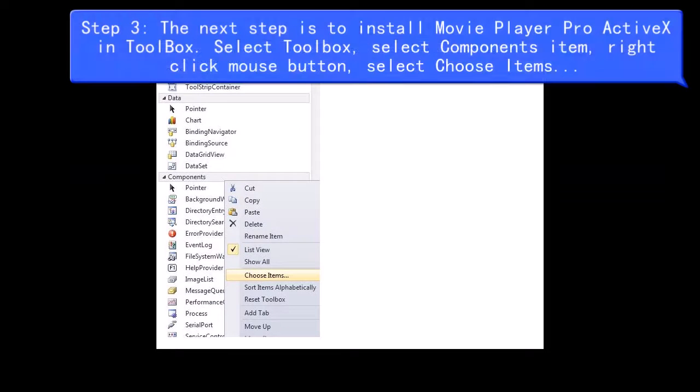Step 3: Install Movie Player Pro ActiveX in Toolbox. Select Toolbox, select Components Item, right-click mouse button, and select Choose Items.